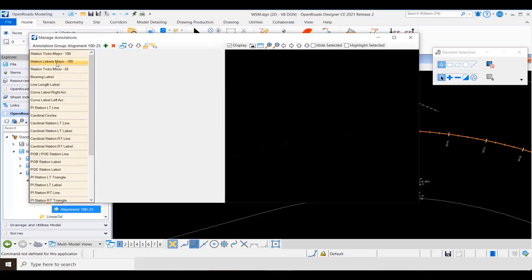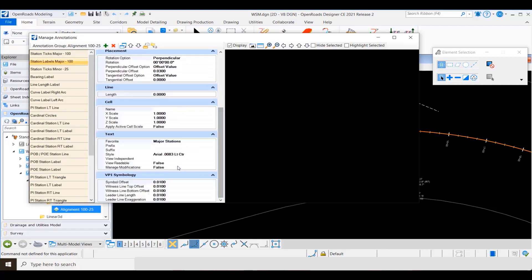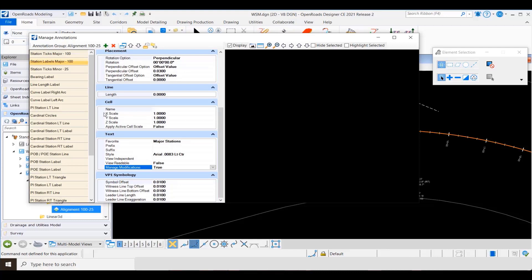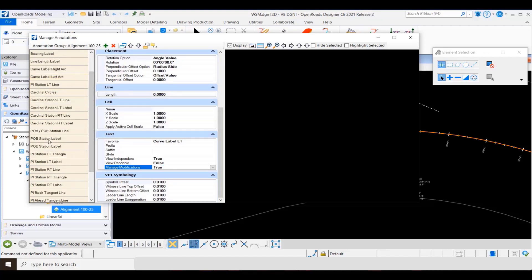Let's open the manage dialog. If you go to the different groups here that control the text, we're going to change the property, the manage modification property, from false to true. We'll do this for our station values, curve data, point of beginnings, PIs, and so on.